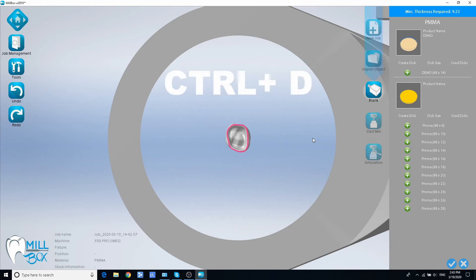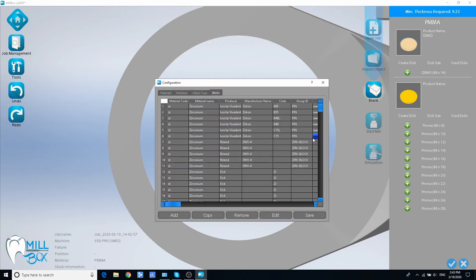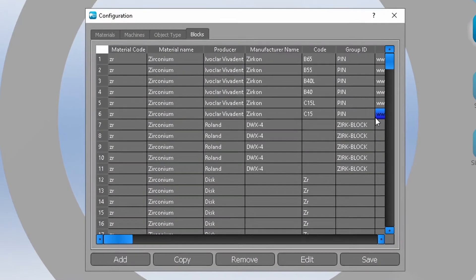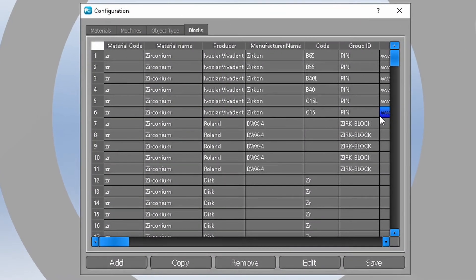On your keyboard press CTRL plus D buttons and in the open window click on blocks bookmark.